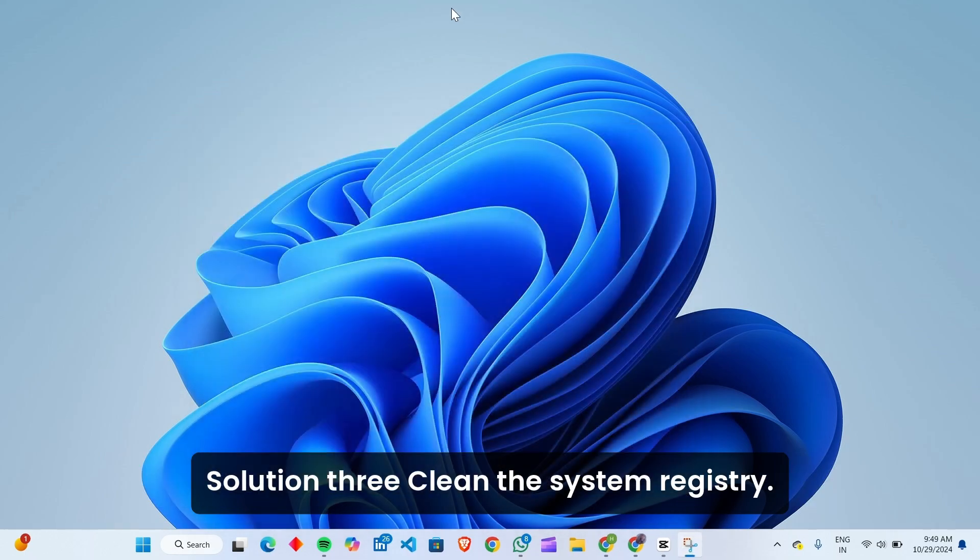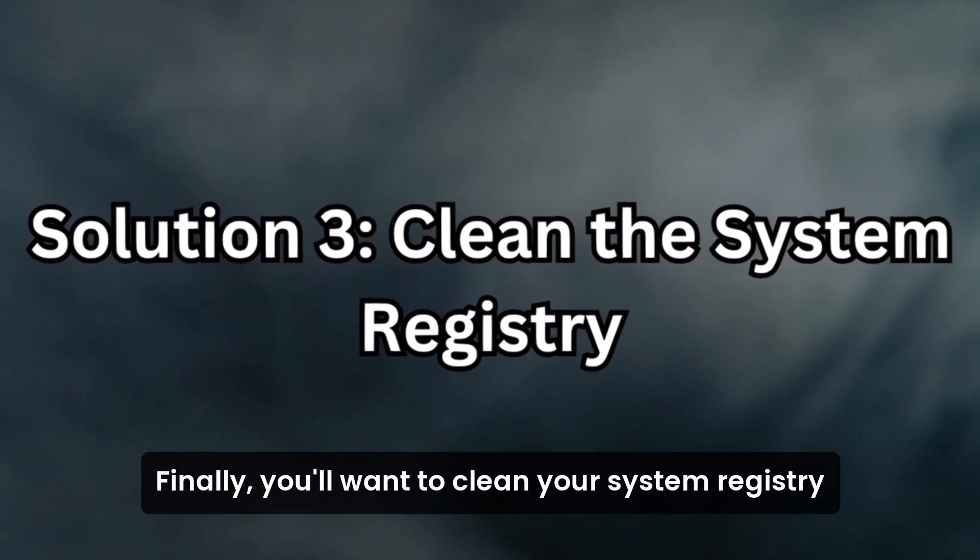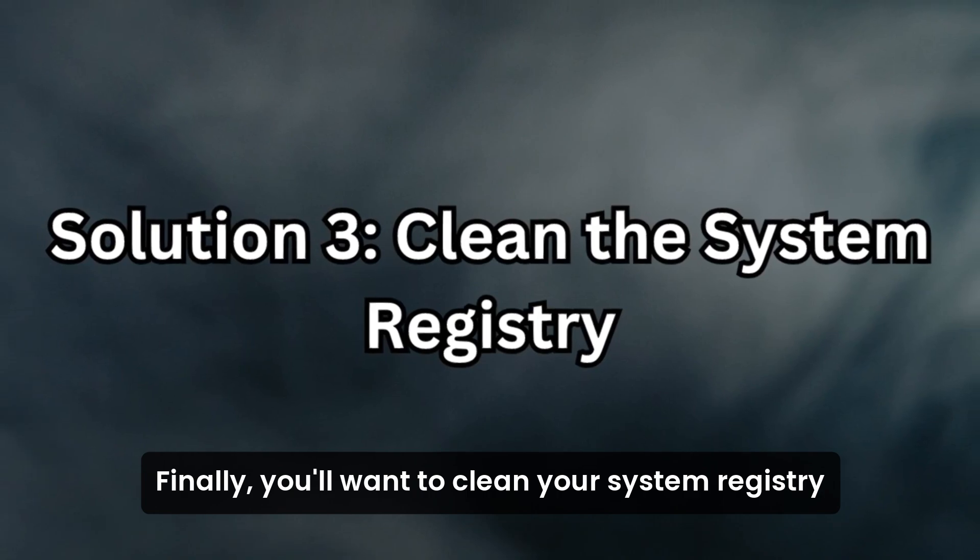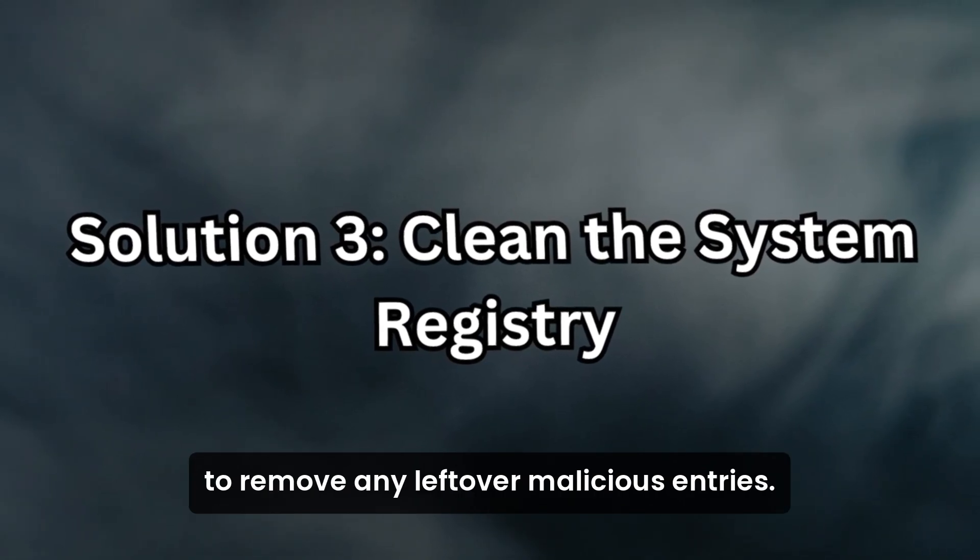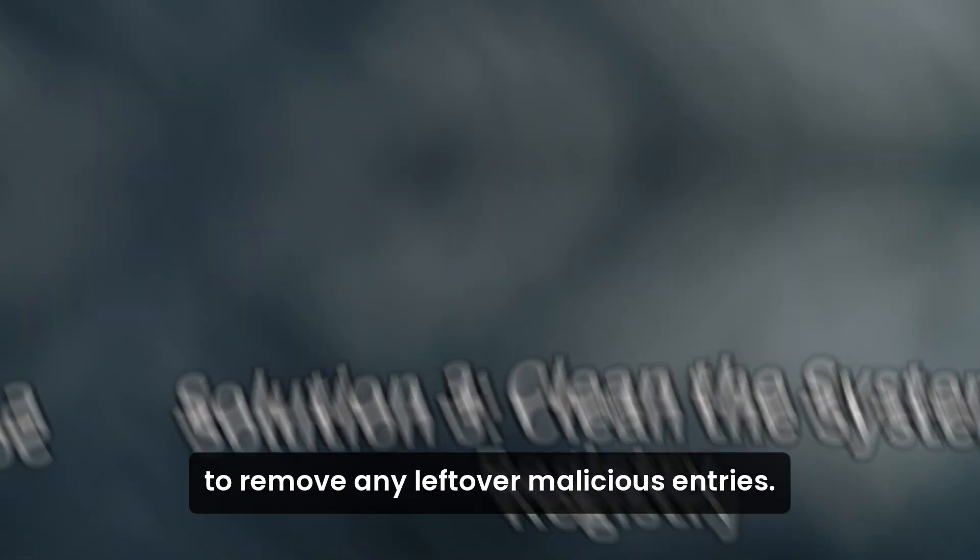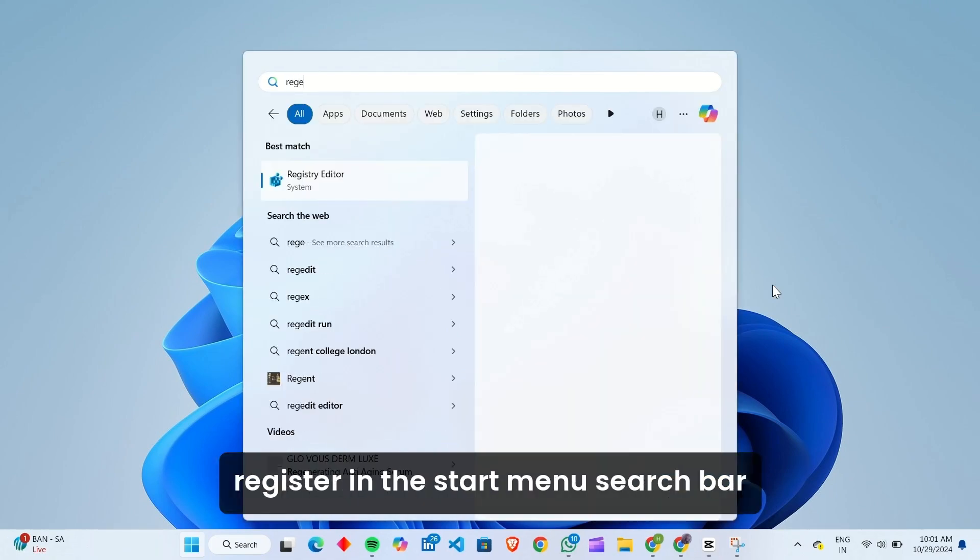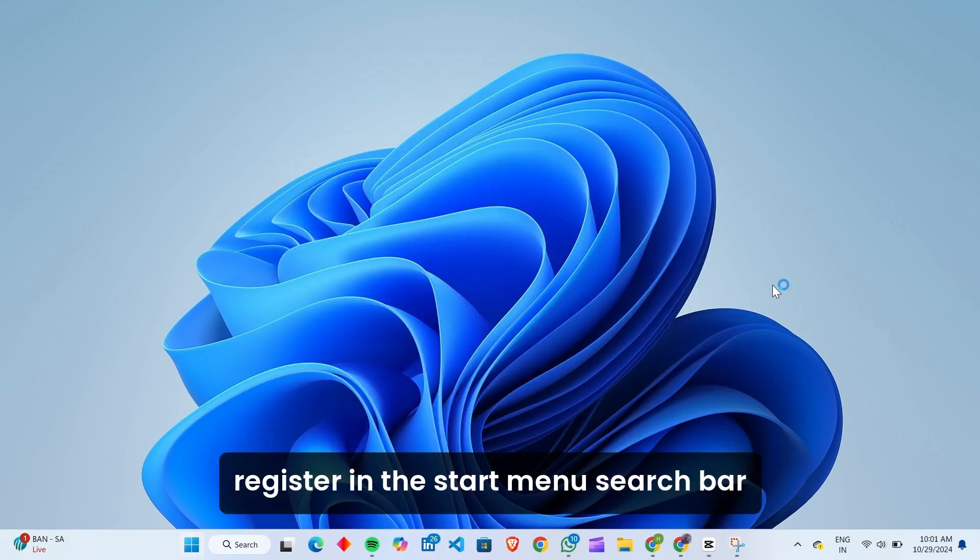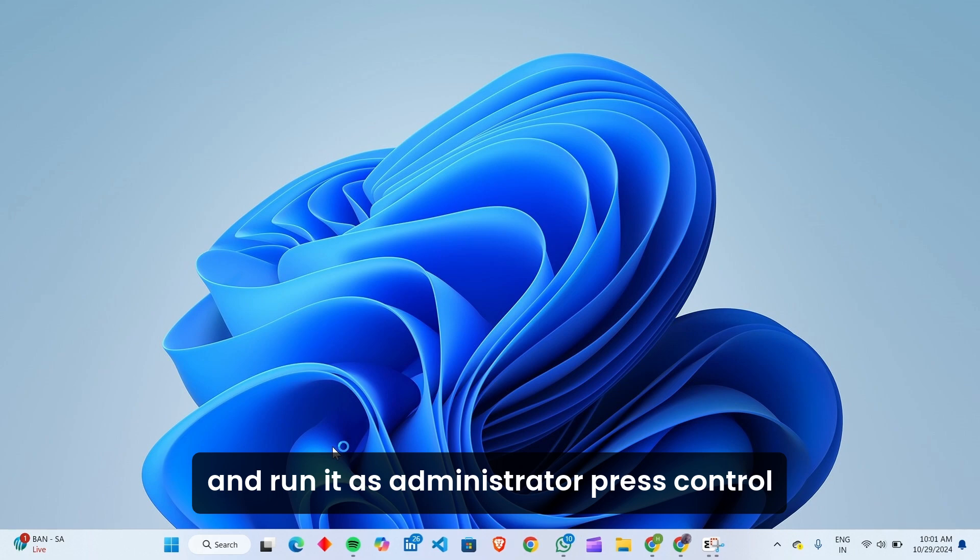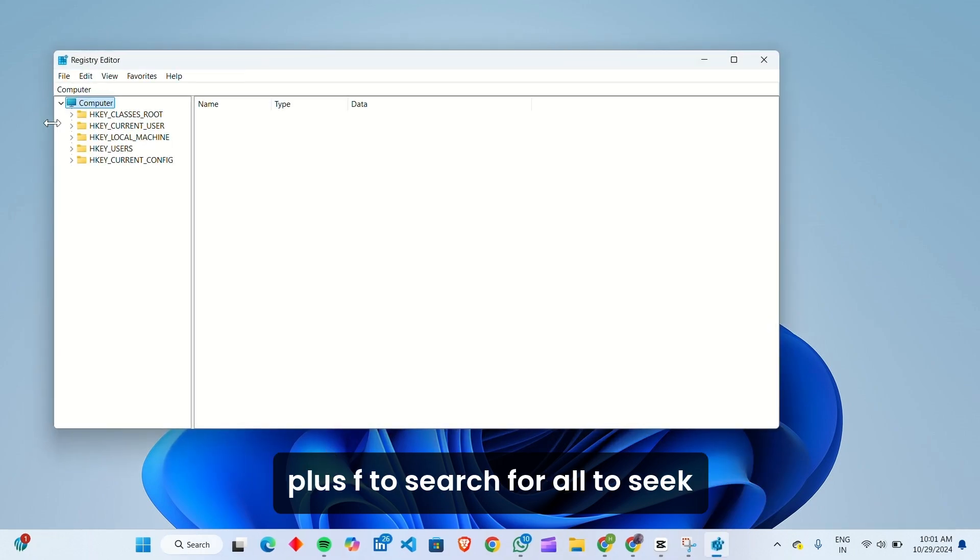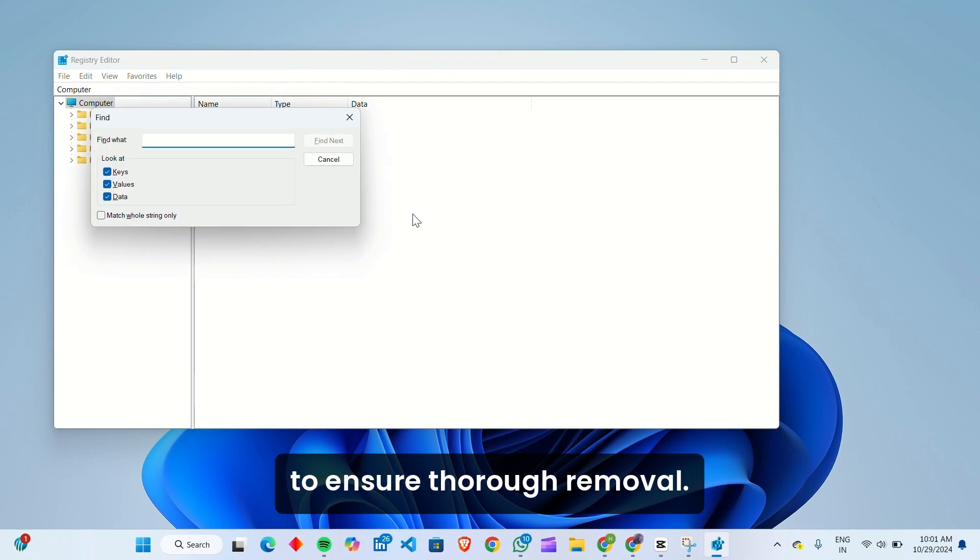Solution 3: Clean the System Registry. Finally, you'll want to clean your system registry to remove any leftover malicious entries. Open the Registry Editor by typing Regedit in the Start Menu search bar and run it as Administrator. Press Control plus F to search for AltaSix and delete any entries that come up.